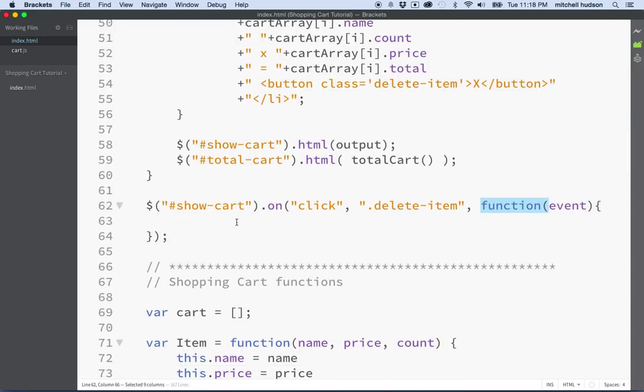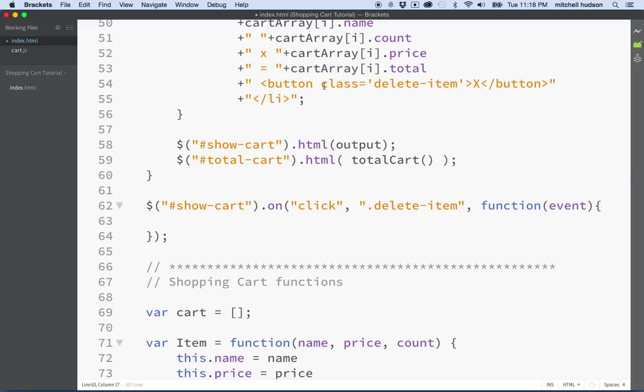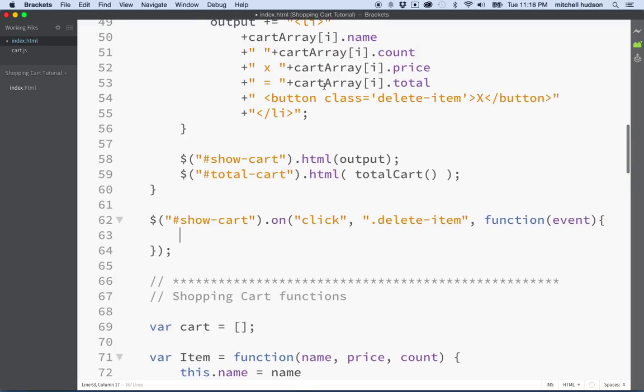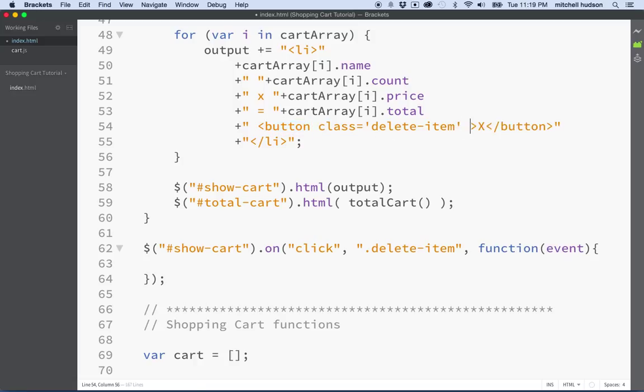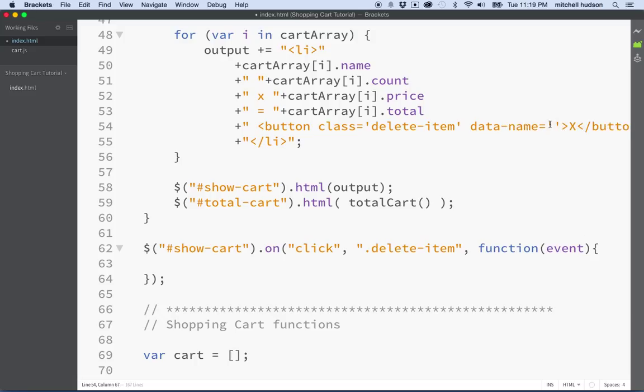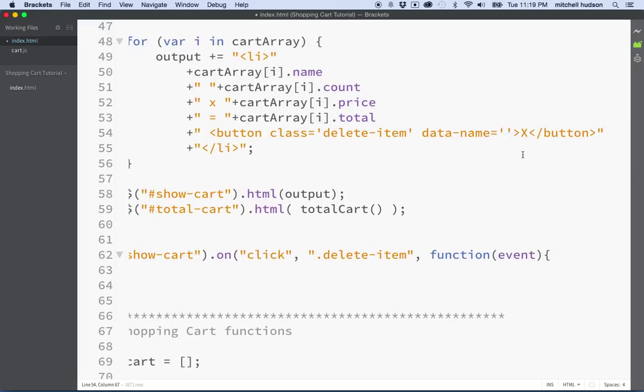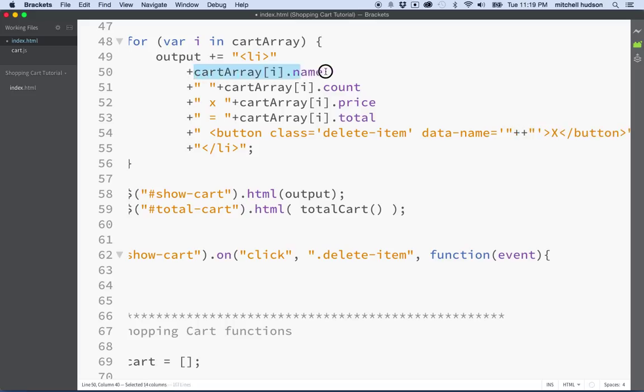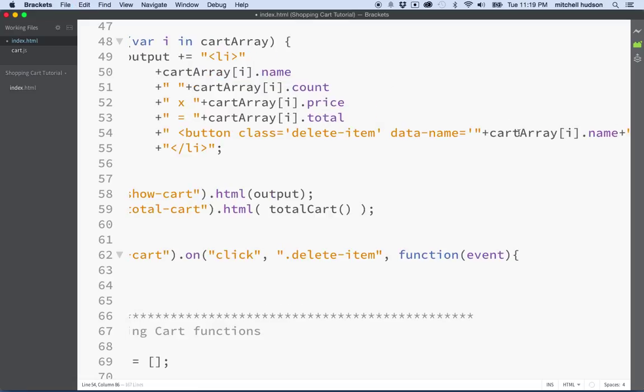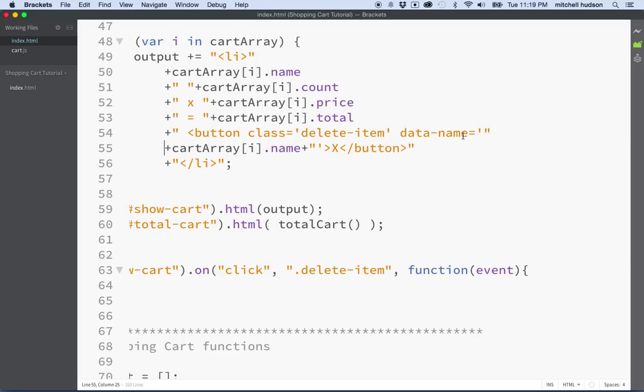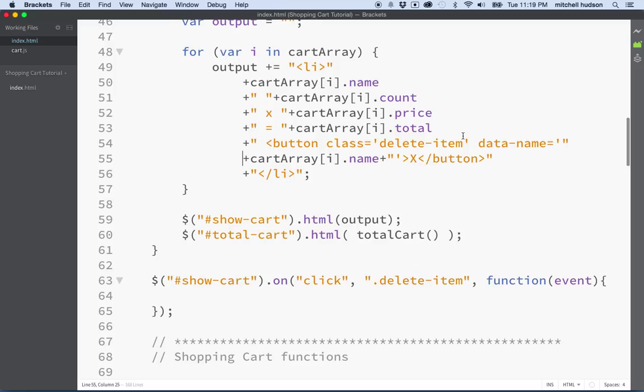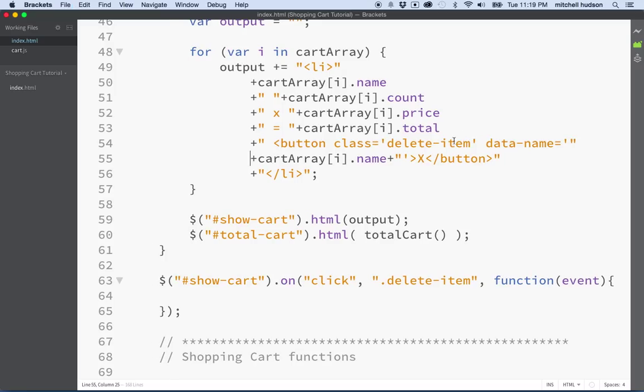So now how do we get to delete one of these items? Well, what we need is we need the name of the item. And I kind of have the name here, but what I think I'm going to do is just to make it easy like we did earlier, I'm going to add the name also to the button as a data item. So I'll say data dash name, and then I'll do the single quotes like this, and then I'll do a double quote and two plus signs because I want to add cart array bracket name and put it inside here. And maybe I'll do this. I'll put it on the next line because that's getting pretty long.